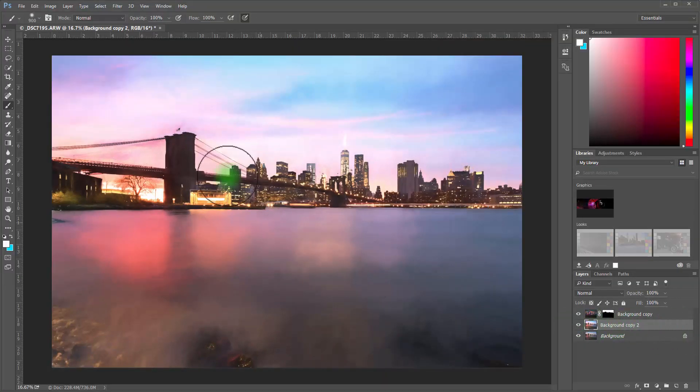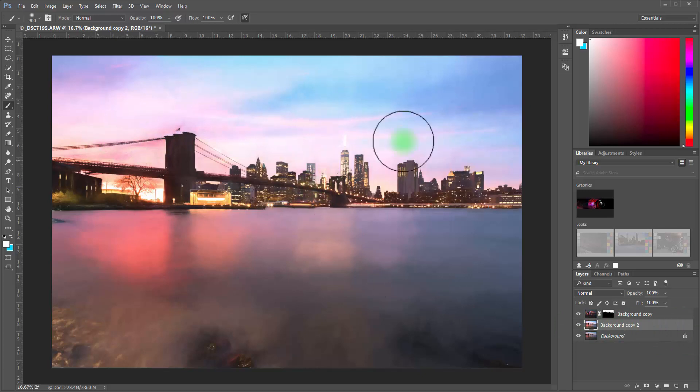And just like we did in Glow, we're going to just go ahead and apply this. And then it'll bring it over into a layer. Now you notice it's the whole screen, right? We don't want that.